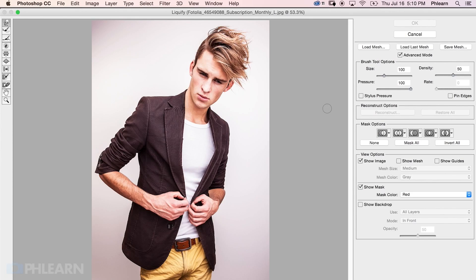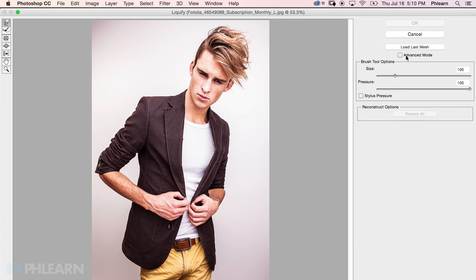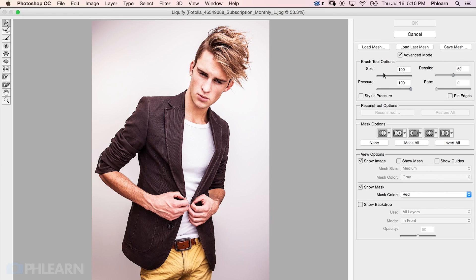This is going to bring up the Liquify dialog. There are a lot of buttons and tools in here, but it's actually a lot more simple than you'd think — I really only use one tool. The tool is located right up here on the top left: this is the forward warp tool. Now I want some options available. If you don't have advanced mode and just have size and pressure, go ahead and click on advanced mode, and then you'll have options for size, pressure, density, and rate.